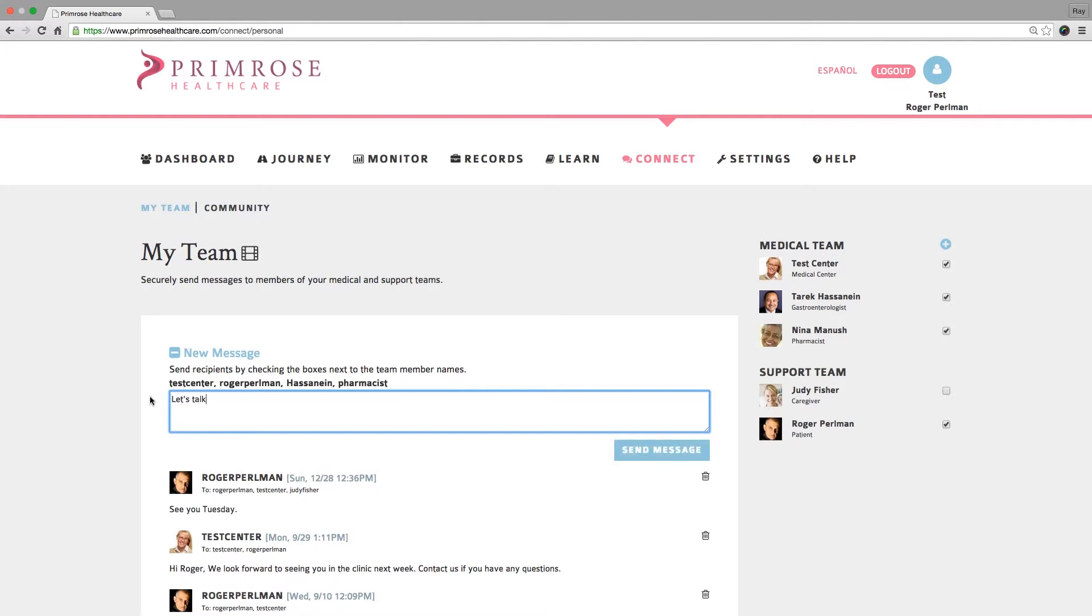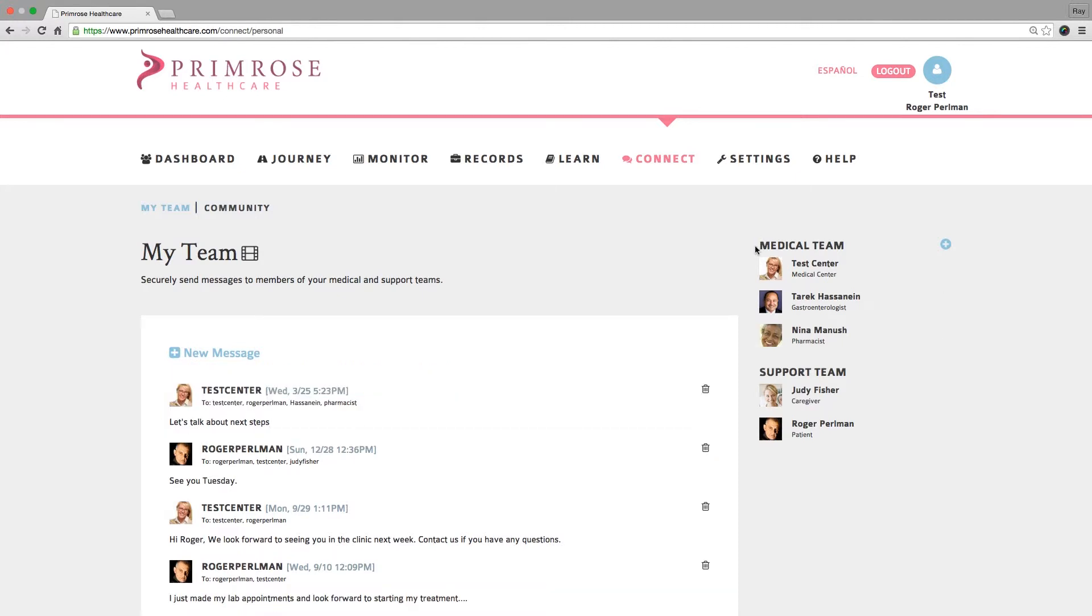Remember, Primrose is not a real-time messaging system. In urgent cases, contact your patient or your colleagues directly via phone.